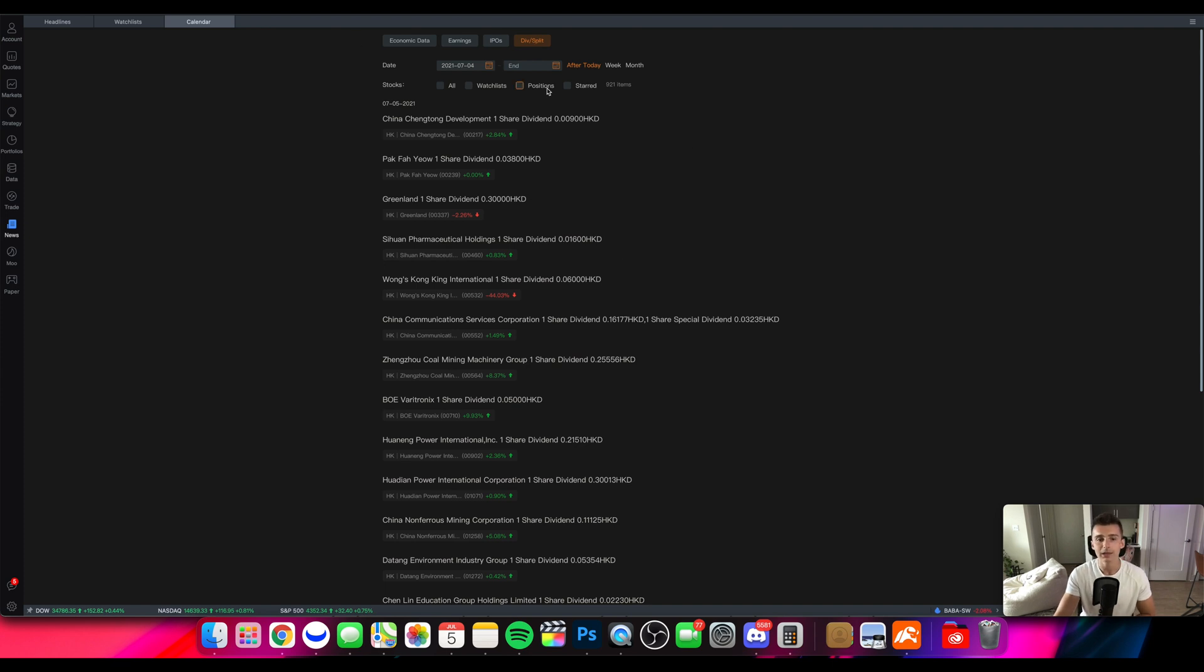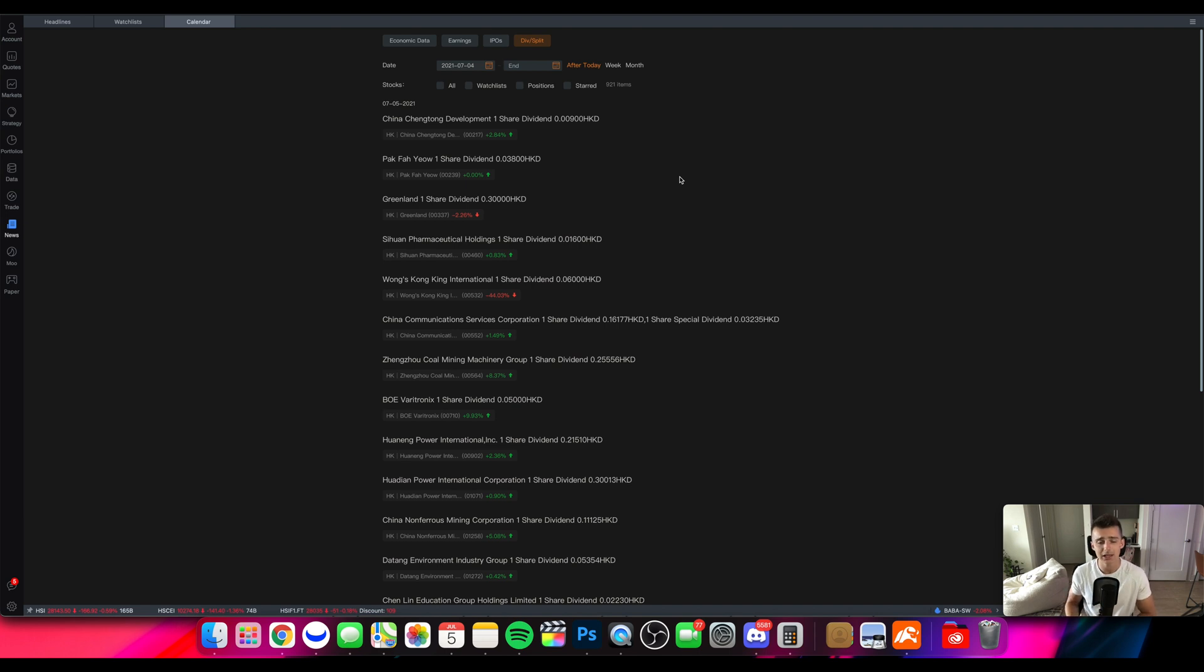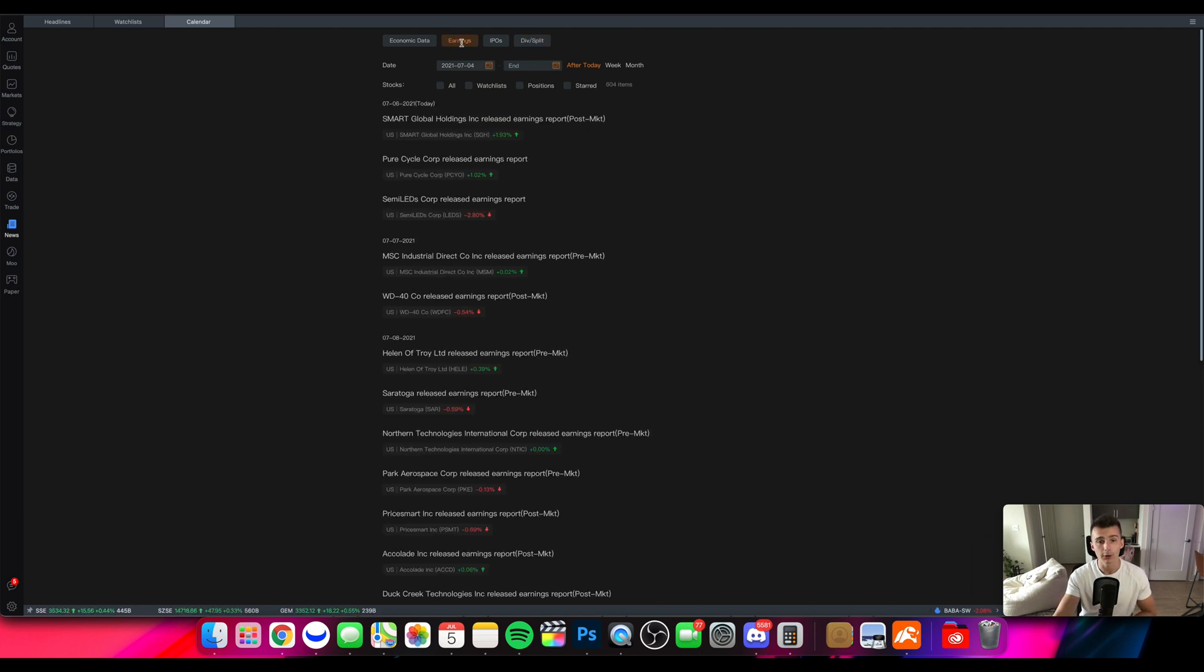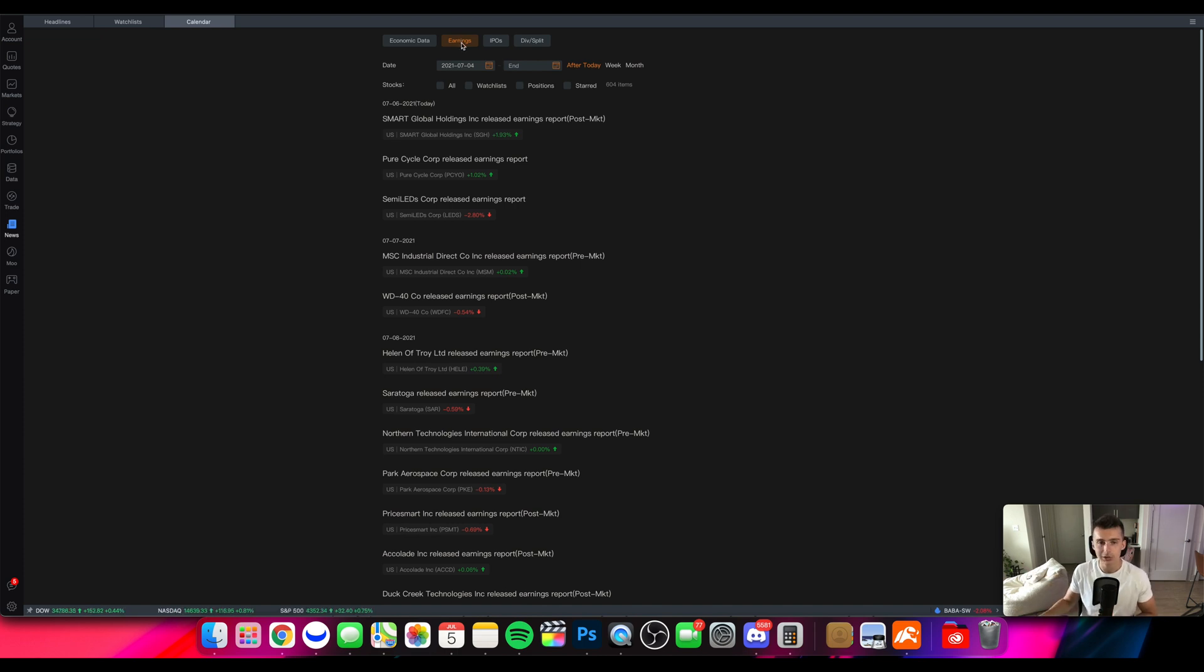And that'll be all here in the calendar section. So you can kind of stay up to date on what stocks may have an ex-dividend date coming up, what stocks are IPO-ing, what stocks have earnings coming up. So it'll really kind of help set the tone for what you need to watch out for and maybe even give you some trading ideas right here.